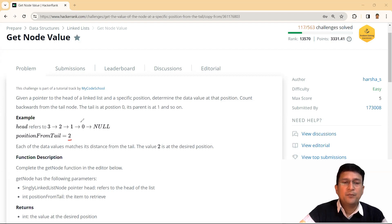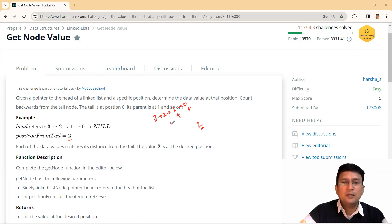If this is, let's say, [3, 2, 1, 0] as the linked list, and the position from tail is given as two — the last node is counted as zero, then the first node, and this is the second node. So you have to find the data value of this node.